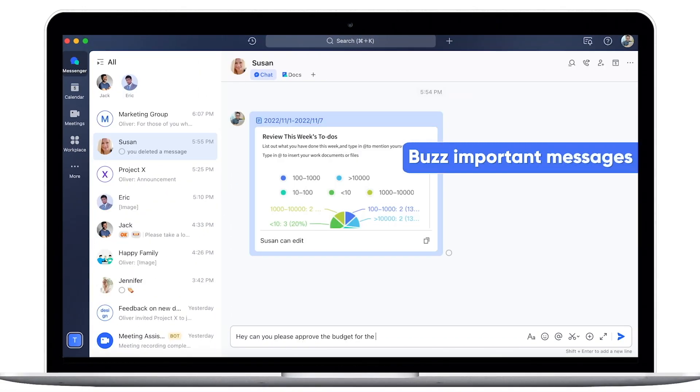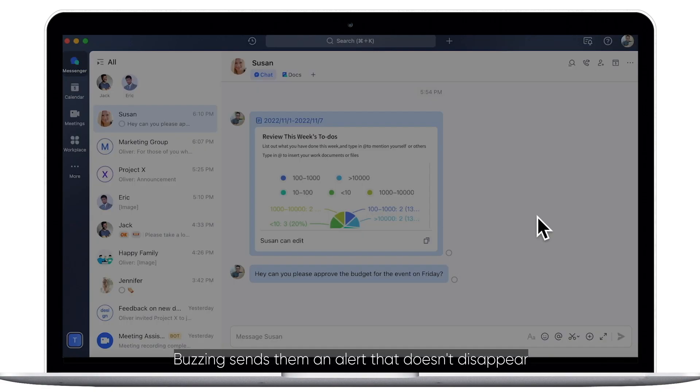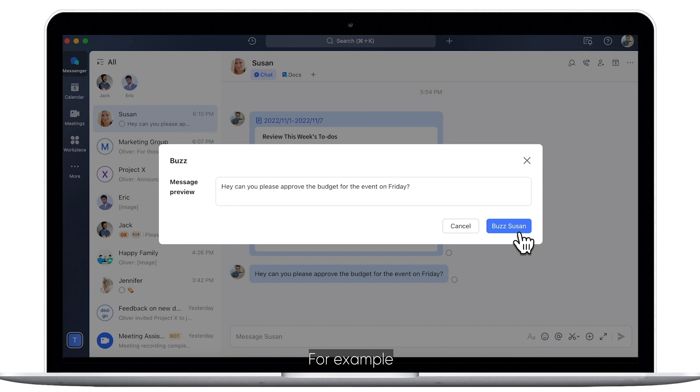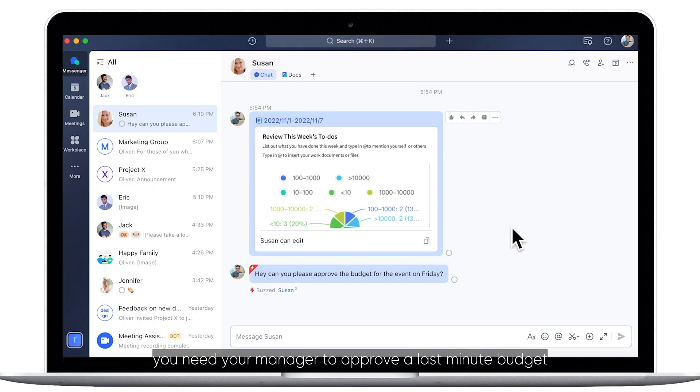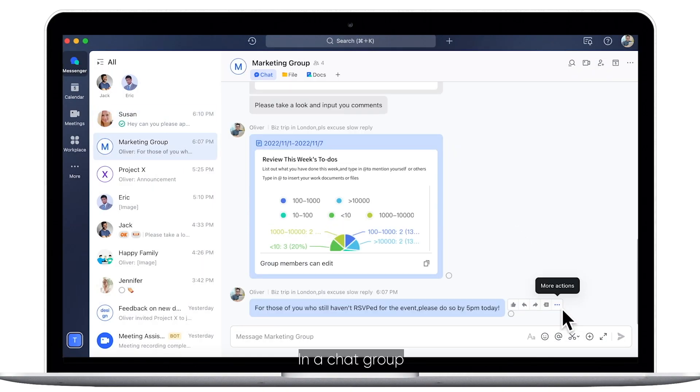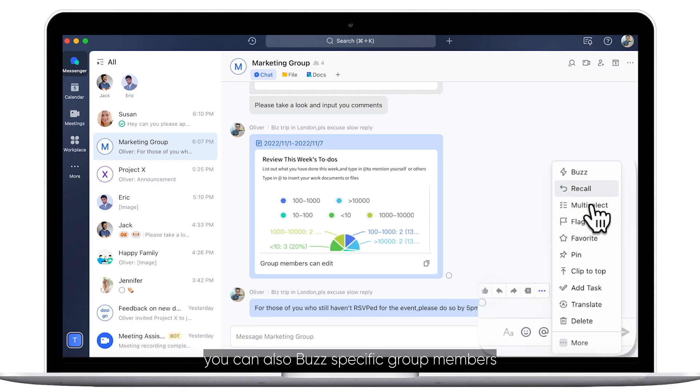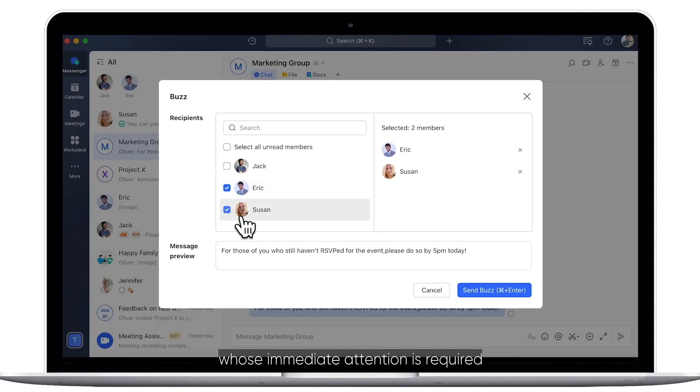For Urgent Matters, you can buzz someone. Buzzing sends them an alert that doesn't disappear until they view the message. For example, you need your manager to approve a last-minute budget. In a chat group, you can also buzz specific group members whose immediate attention is required.